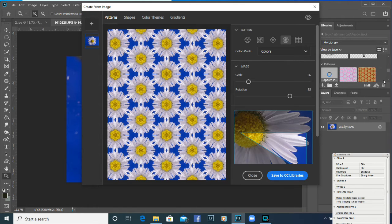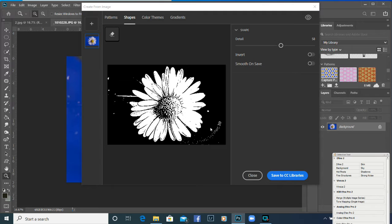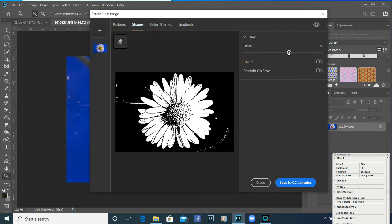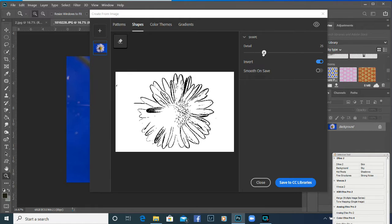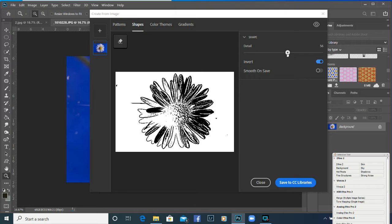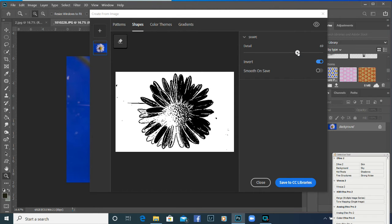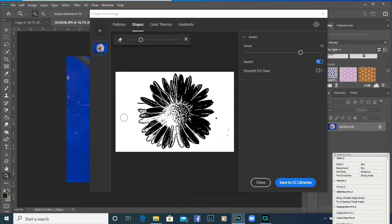You can see it's saving into Patterns. The next one is Shapes — it automatically changes it to black and white so you're getting an outline. Use the detail slider back and forth, and if you invert it you'll get more black. The more black in a paint brush is where your color is going to be. You haven't had to do any cutting out. There's also an eraser tool here — drag it to size and use it to erase any little specks you don't want. Then click 'Save to CC Libraries'.